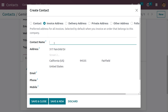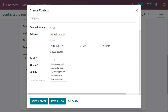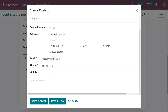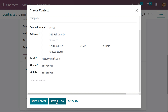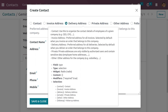Now let me give the contact name for the invoice address. Here you can see all the details — you can fill in the email, phone number, and mobile number. If you want to add any internal notes, you can add them here. Now let me save and create another contact, which is the Delivery Address. Delivery Address is used while delivering a product for this service company.